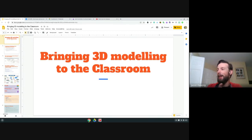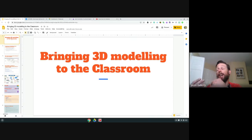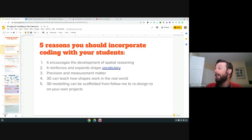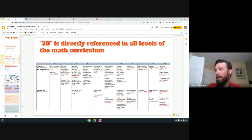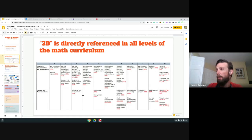I hate to waste stuff and with 3D modeling you can always undo everything. We're going to skip over those five examples. It is directly referenced in all levels of the math curriculum — I pulled up the math curriculum document and within geometric characteristics, 3D and 2D is referenced all the way along, and if we get down into positions and transformations there's content in there as well.